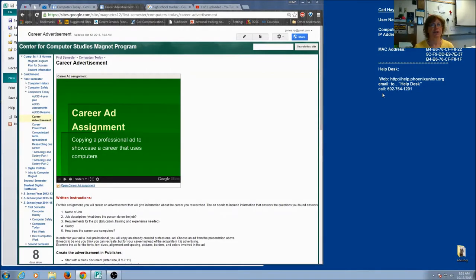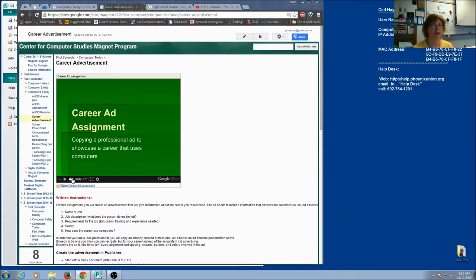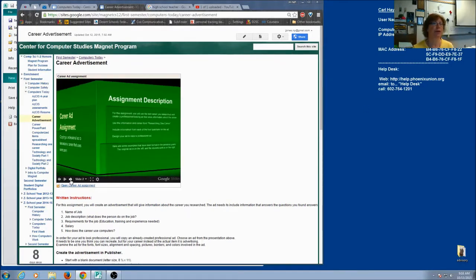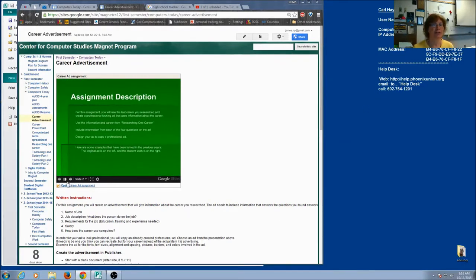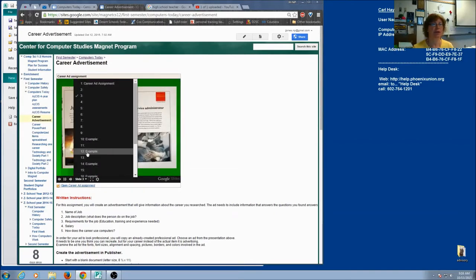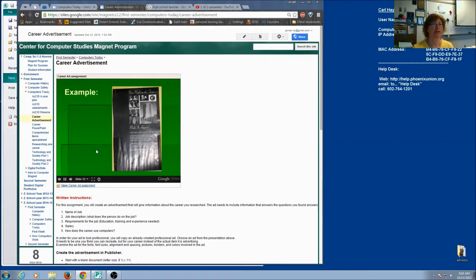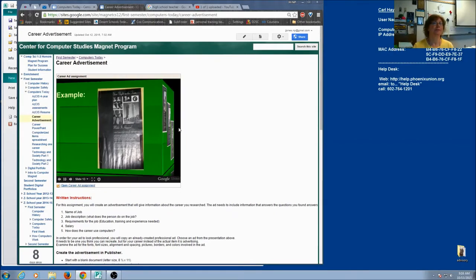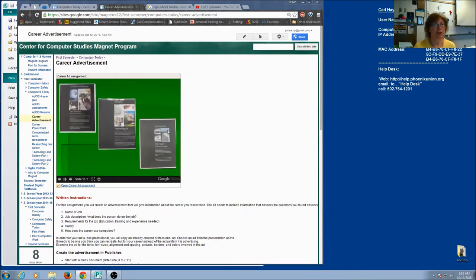So your assignment is to create an ad for your career in Publisher. You've gone through this slideshow, you've seen some examples, and it's time for you to pick one and get started. So let's walk through the process.